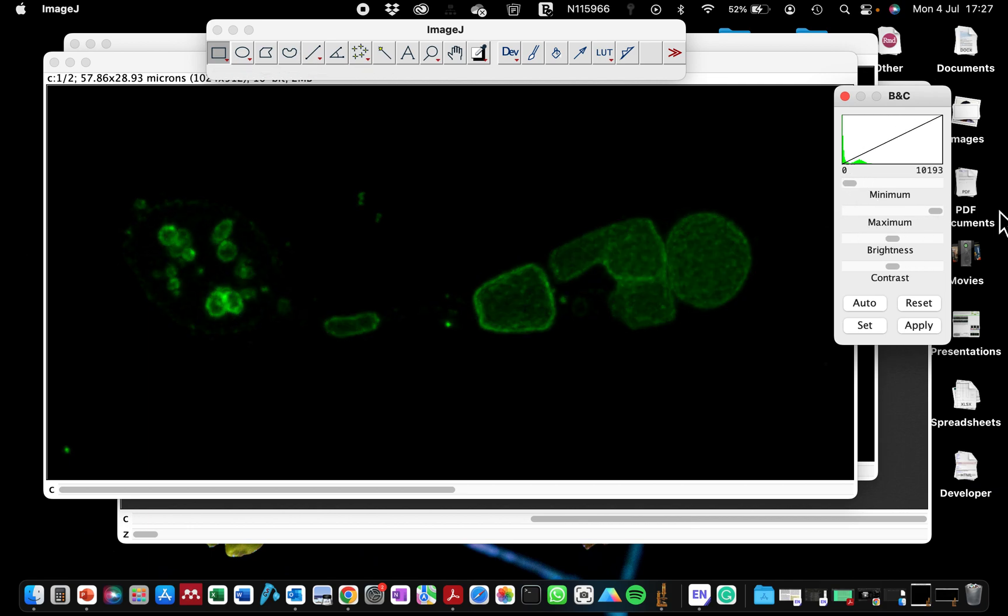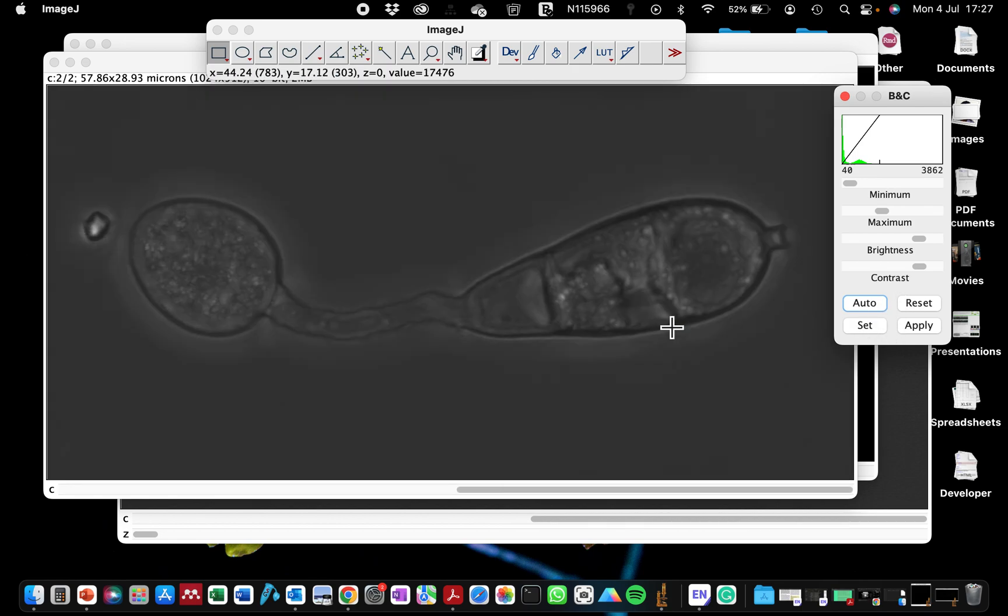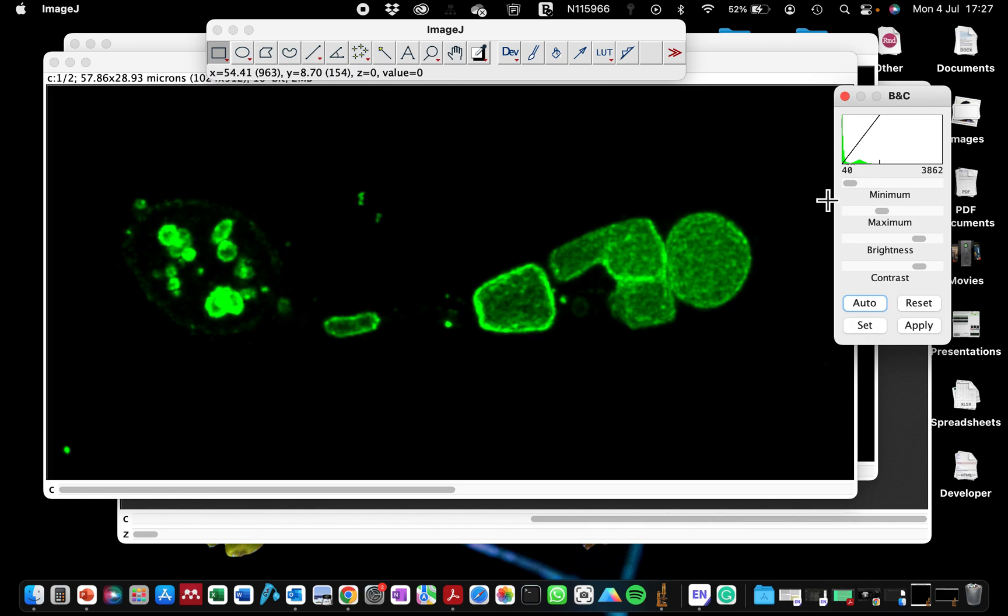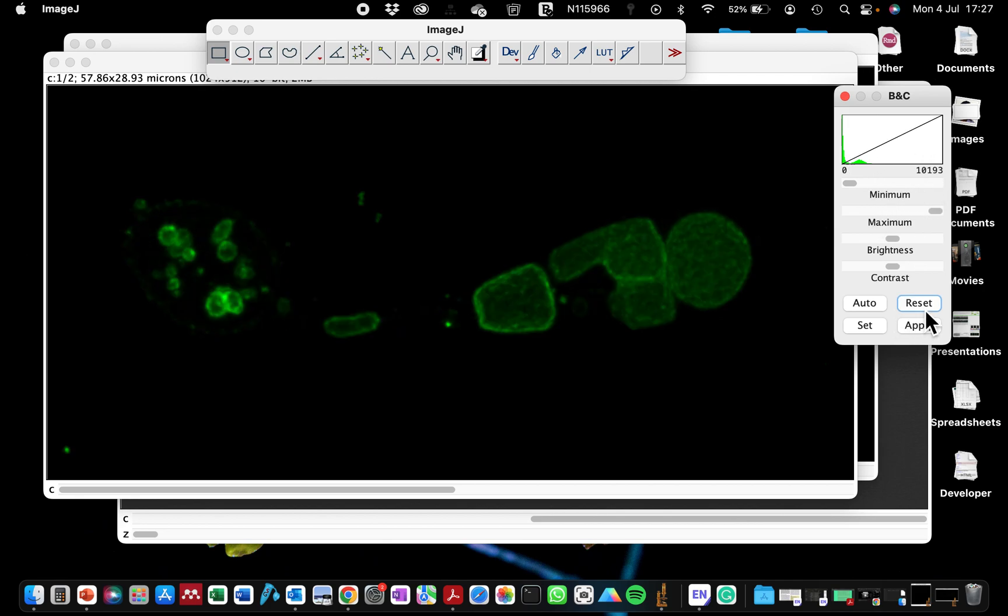And the second option is just to use the reset function or just use the auto. So if you're using the auto function, remember to use that function across all your images so that it's reproducible. And for me, I usually try to play with a specific number of pixels.